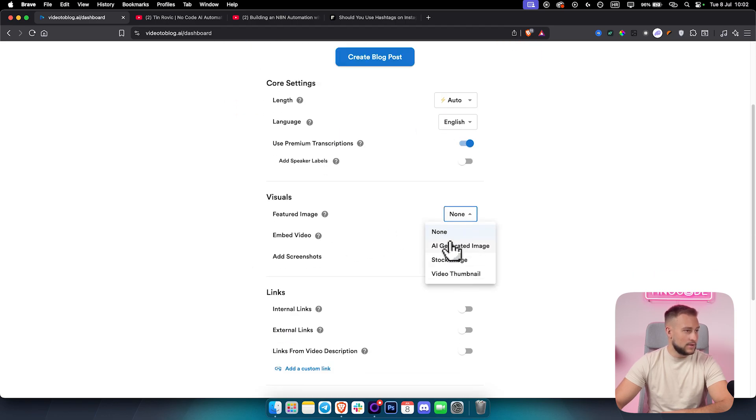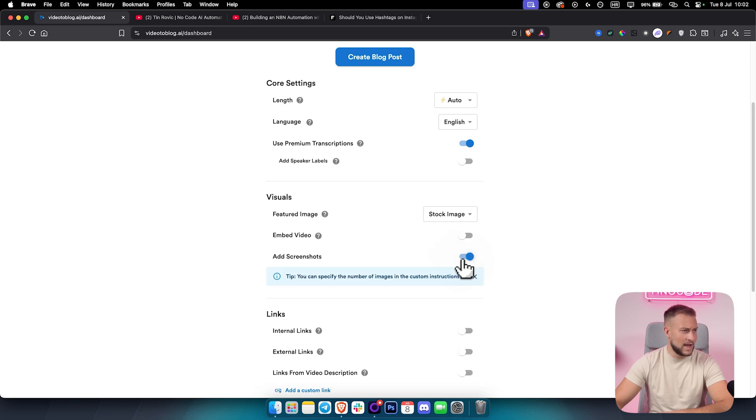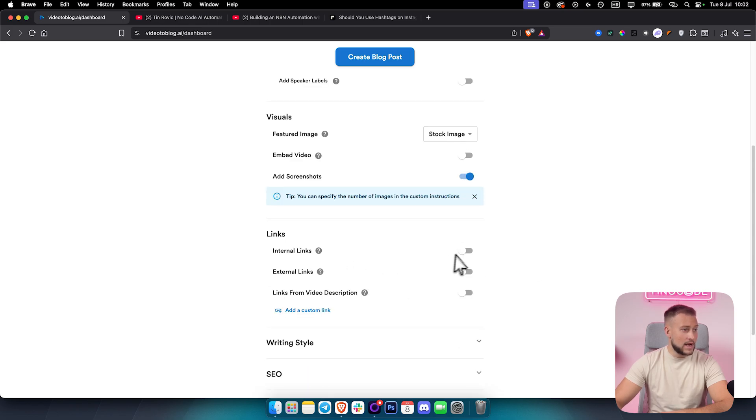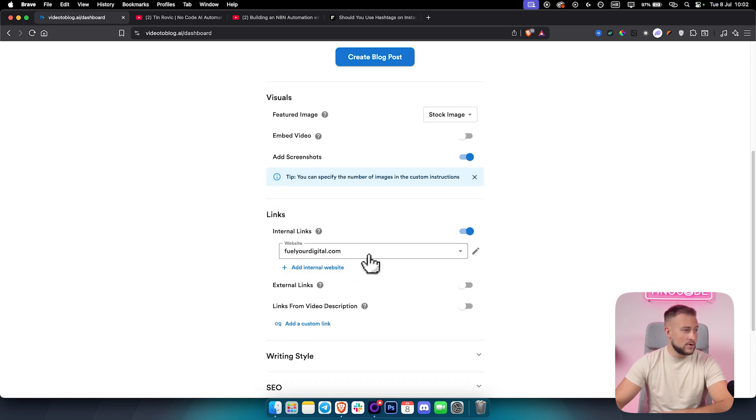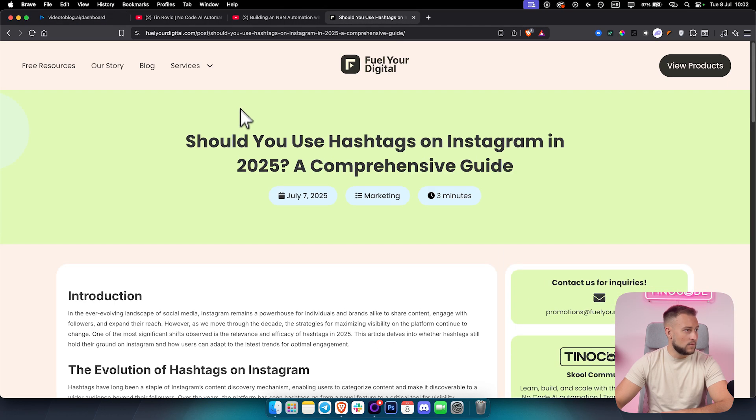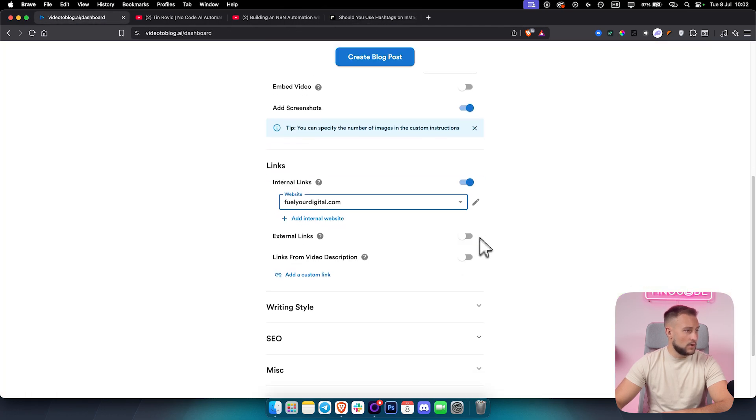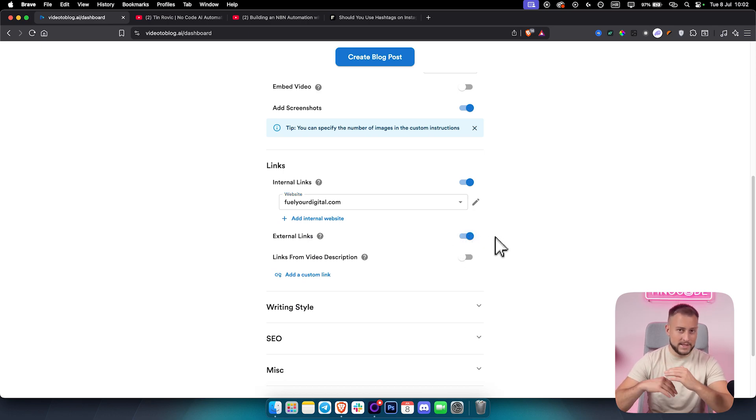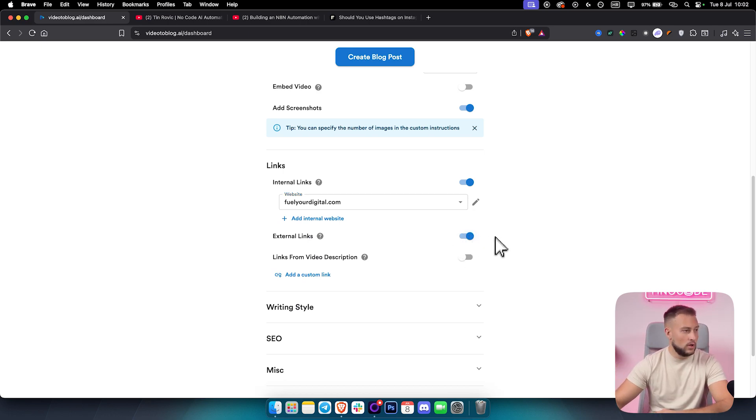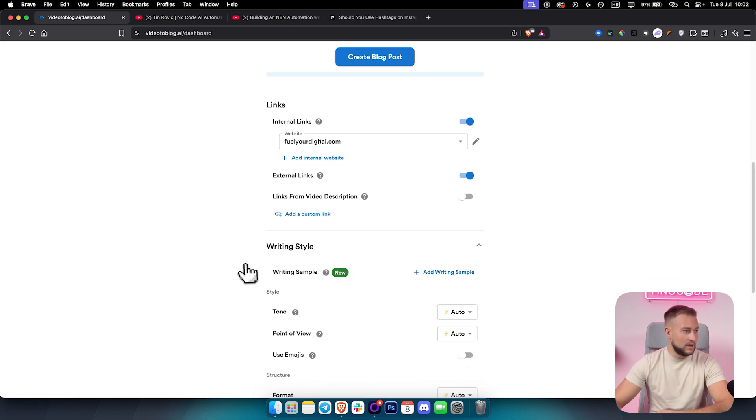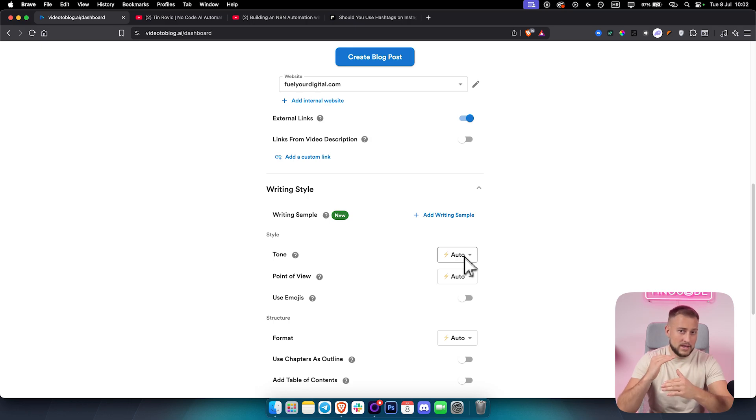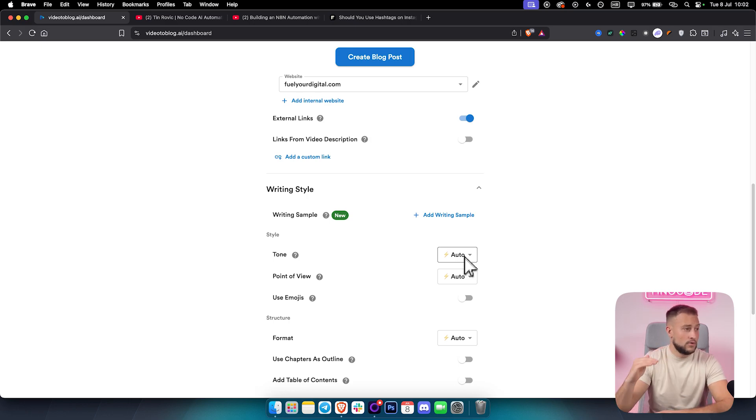You can use AI generated images or stock images. I like stock images. You can also add screenshots if you want, and I will show you how that works. You can add internal links. By the way, here you can add your own website. We've added our own website here and this is one of our blogs. You can also do external links as well. This is really good for SEO purposes and to make sure you're ranking on Google.